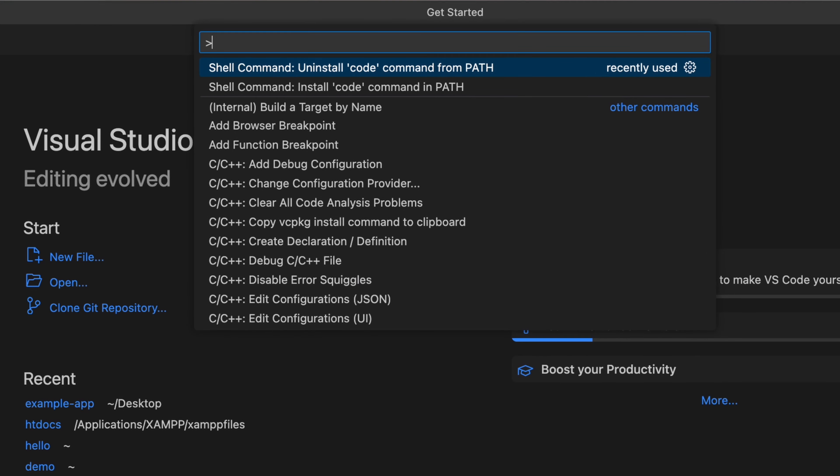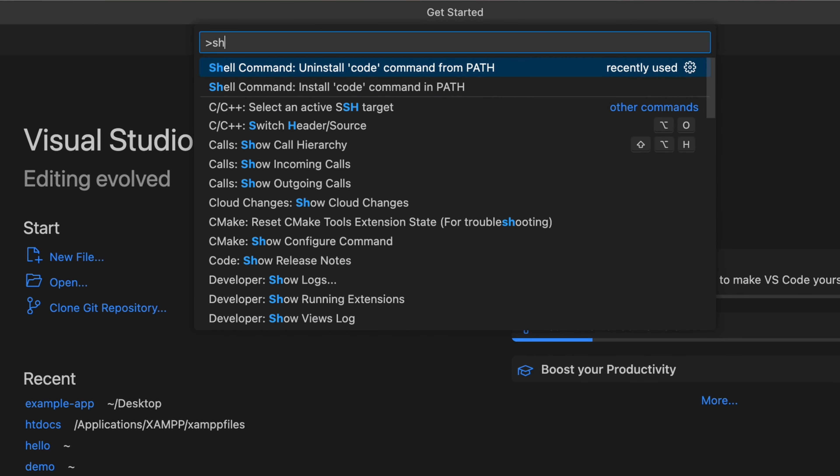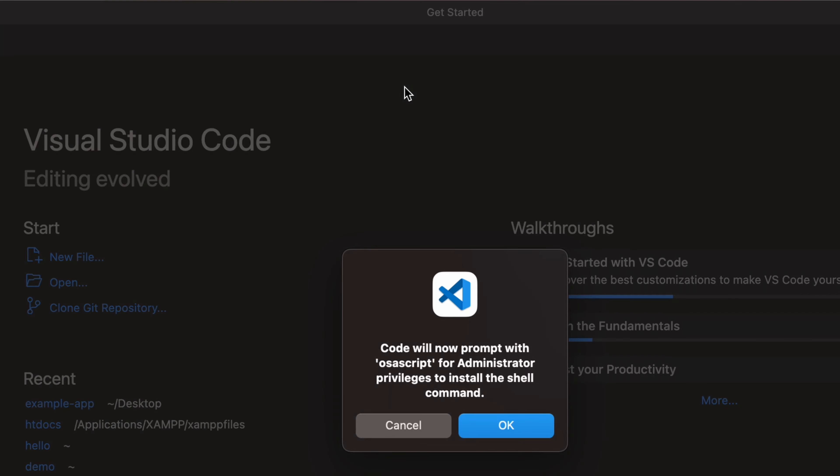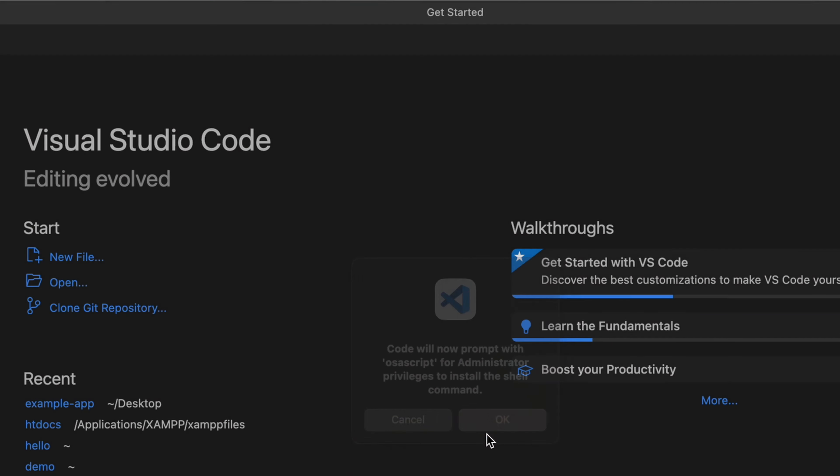This will open the command palette. Search for 'shell' and type 'command'. Here you'll see the option 'Install code command in path'. Just click here and click OK.